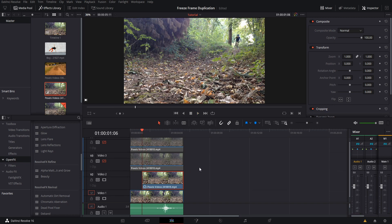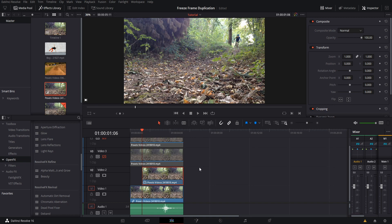In order to mix the clips, we need to use a composite mode. Click on video track 2, and in Composite Mode in the inspector, we're going to change that from Normal to Darken.